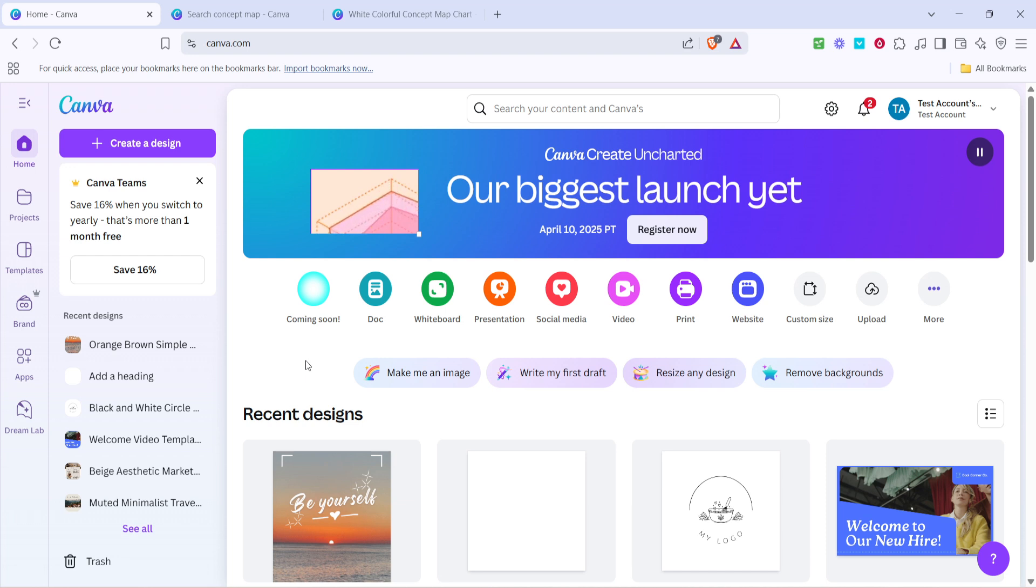First up, we're going to open Canva. If you haven't signed up or logged in yet, make sure you do that first. Once you're on the homepage, head straight to the search bar.